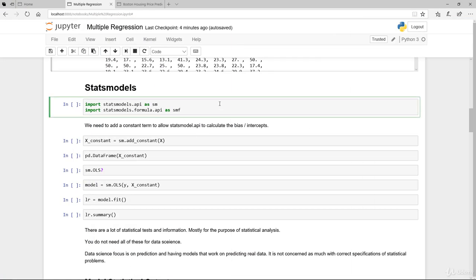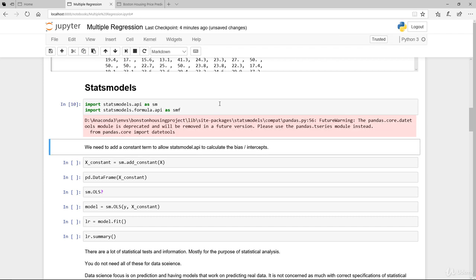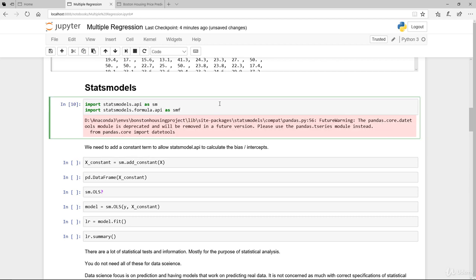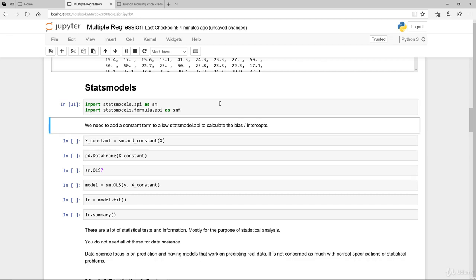So there are two parts here that we are importing. First is the statsmodels.api, we're storing that as sm or importing as sm. The next one is the statsmodels.formula.api as smf. We'll go through that and make use of that a bit later.